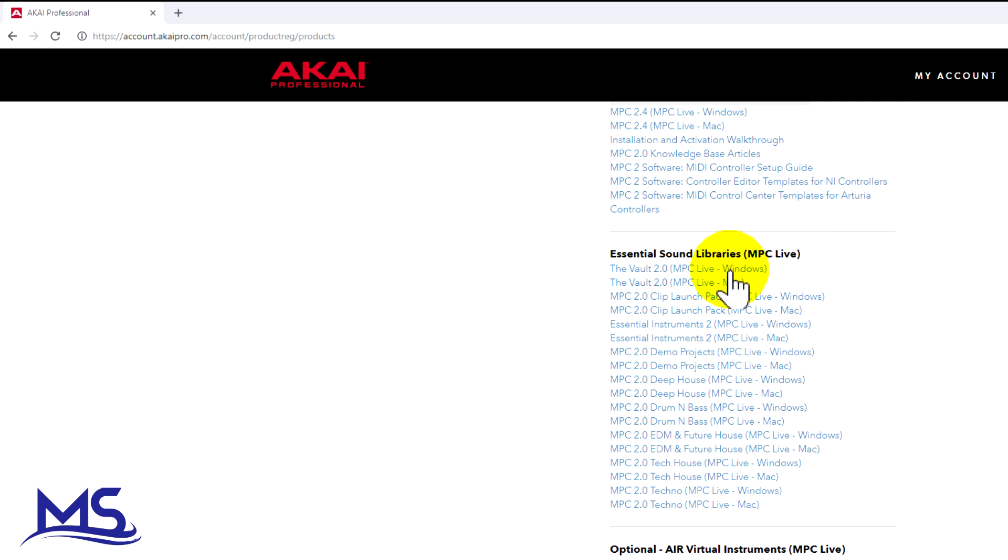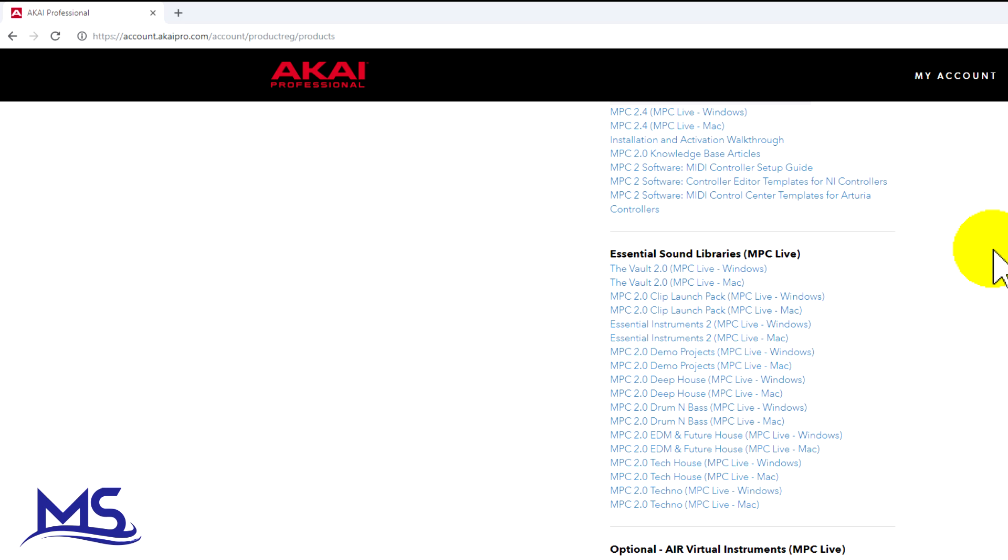You only need to click the one that has whichever operating system you're using. Right here I'm using Windows so I would click Windows. If you had a Mac you would click Mac. You can see how many different ones there are.